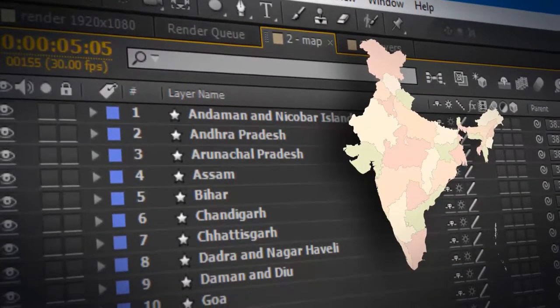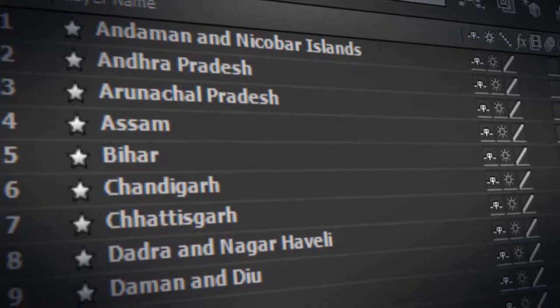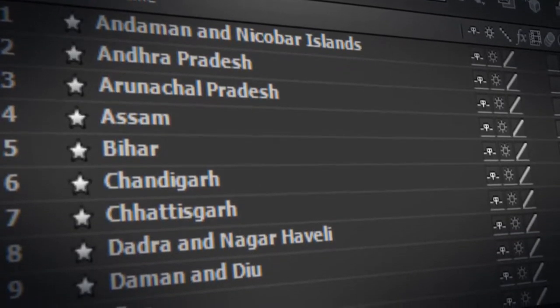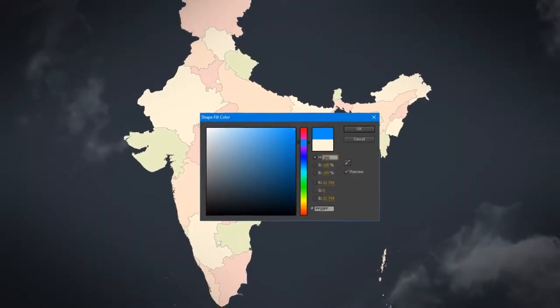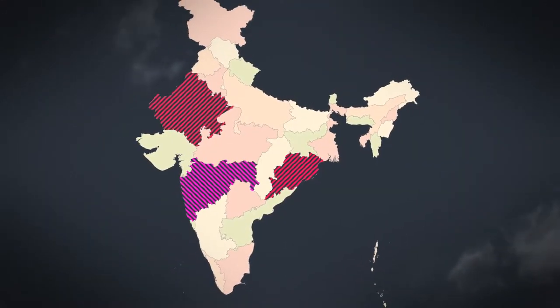The project contains absolutely all divisions of India. In addition, each division is configured individually.